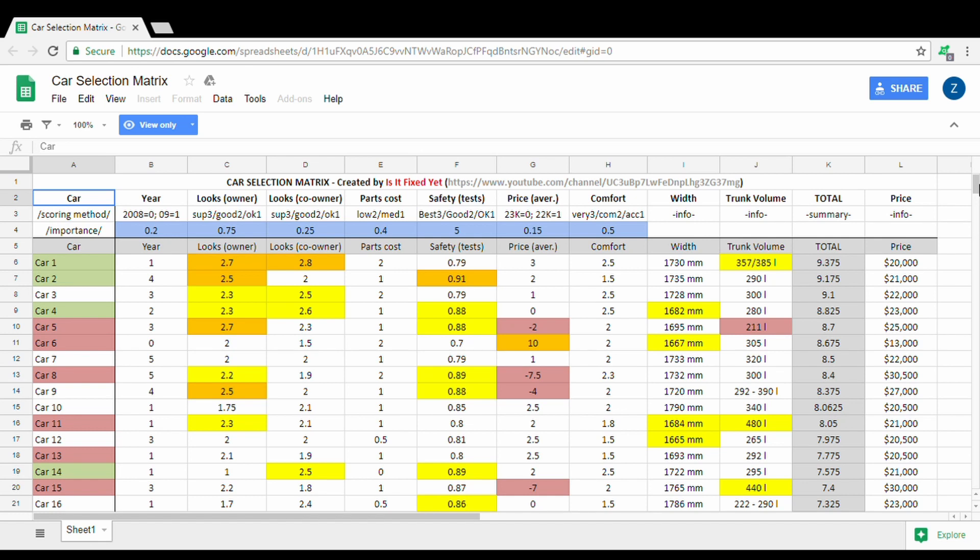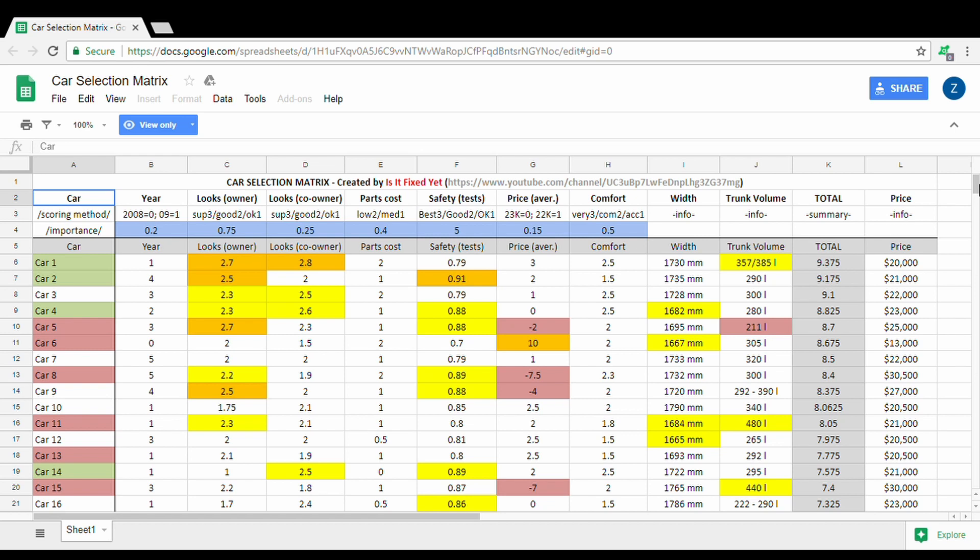This video is my attempt to help you out, to show you that simple mathematics, basic level equations in Excel or Google Sheets available to everybody, can be a huge help in the process. The spreadsheet that you see in front of you is something that I originally made for my wife because she's considering buying a car. She found it really useful, so I decided to share it with you guys. I've done the first version in Excel and then transferred it to Google Sheets because they are free for everybody.